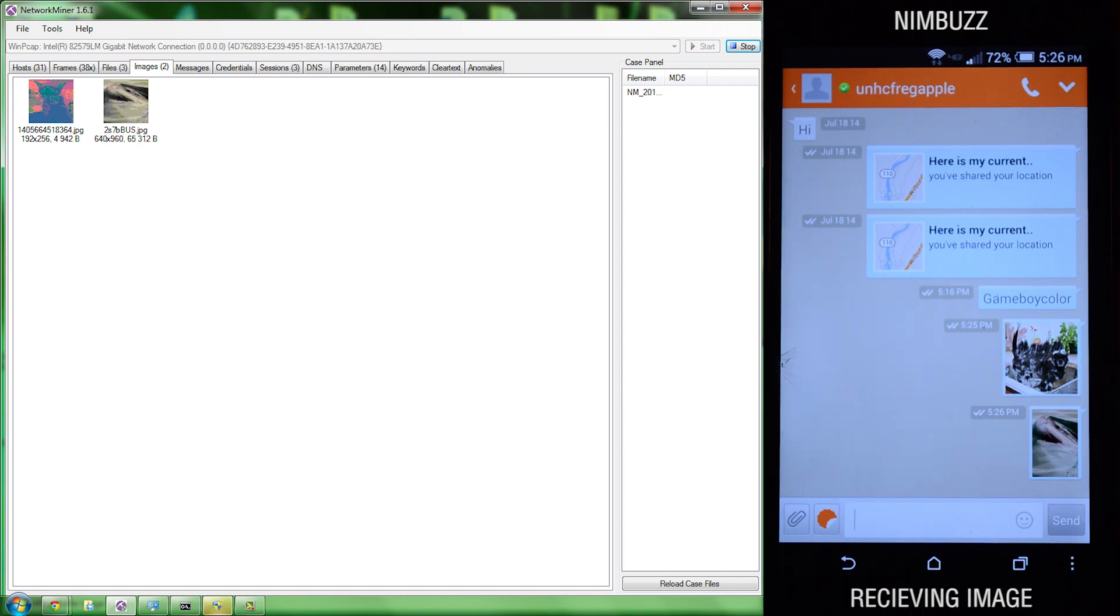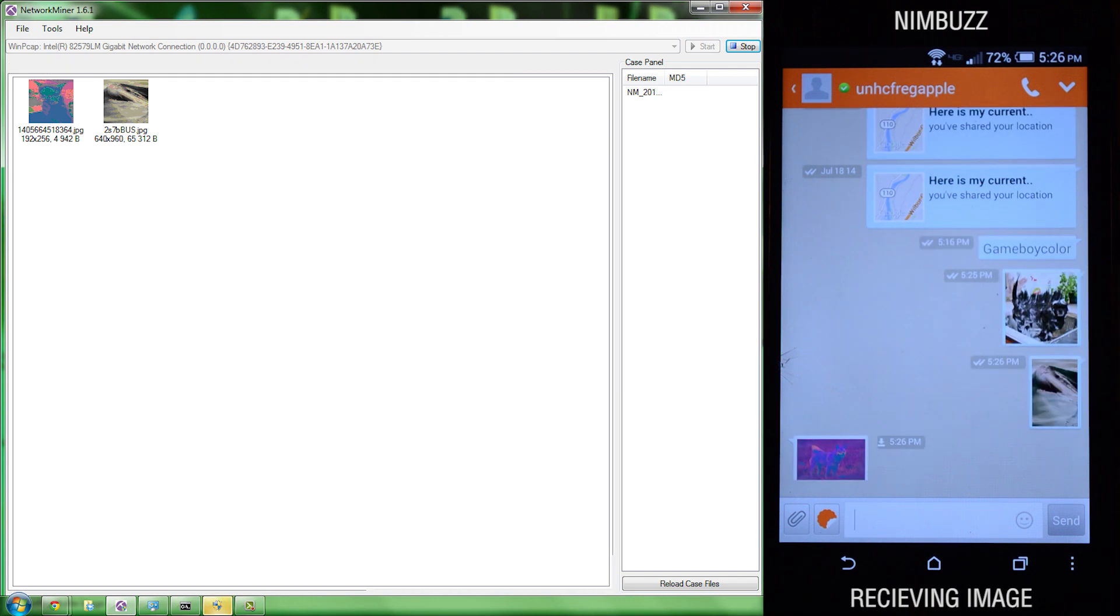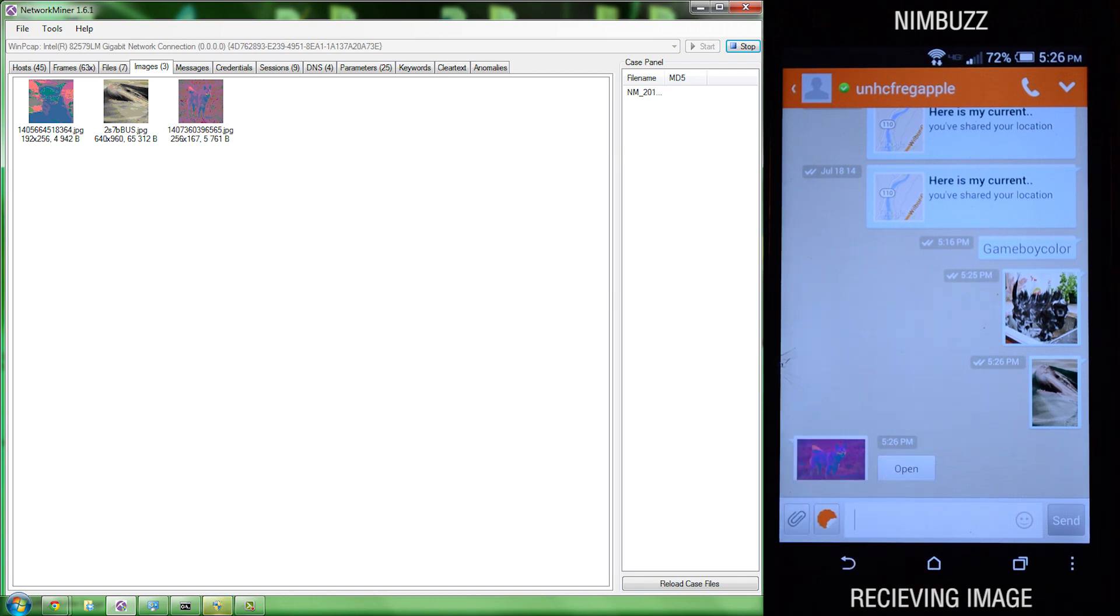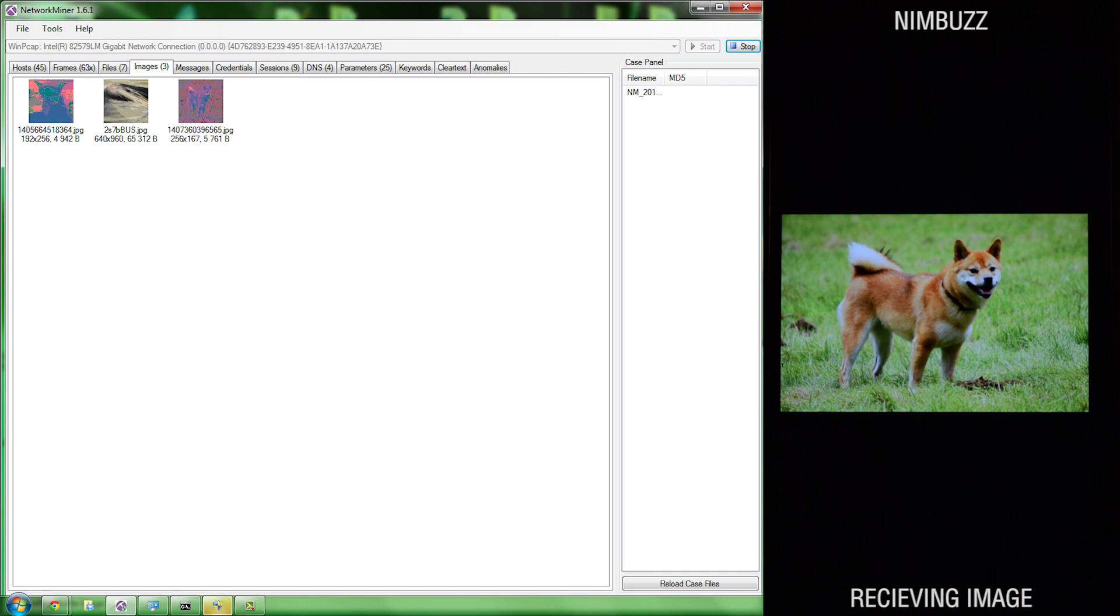Next, we're going to have a picture being sent from the iOS device to the Android device. And once it's downloaded, the full image was picked up in Network Miner.